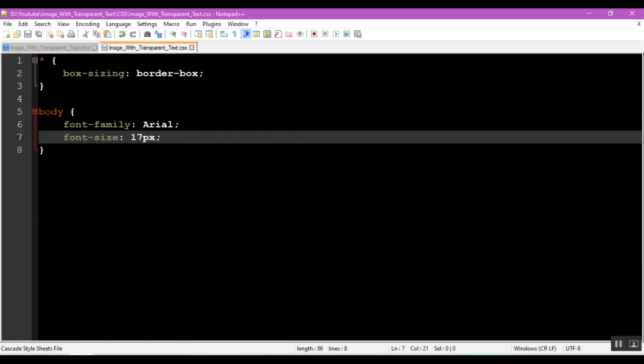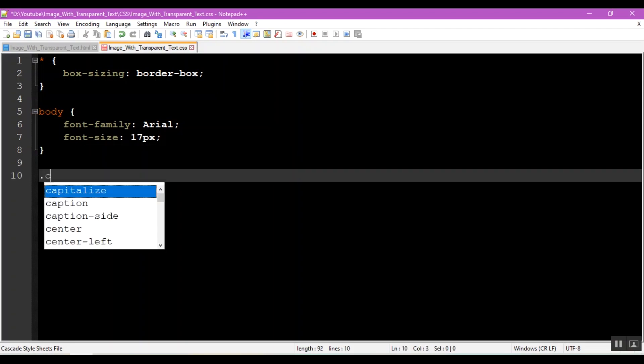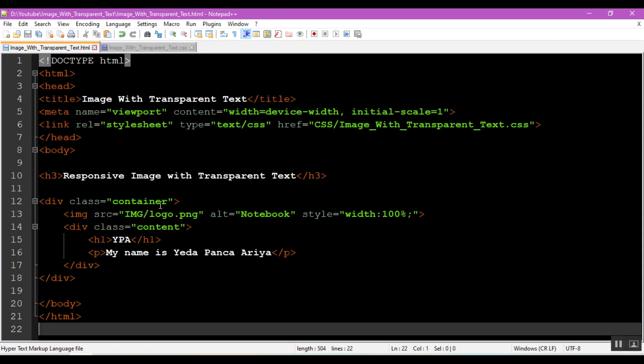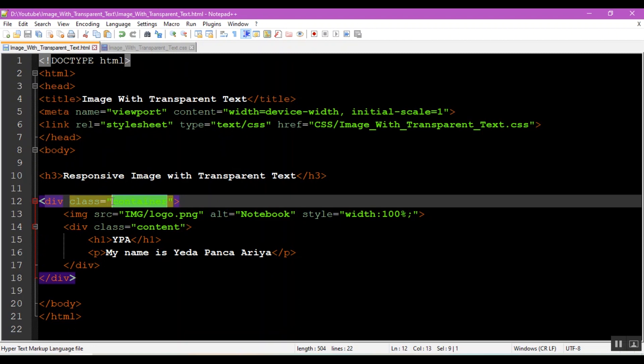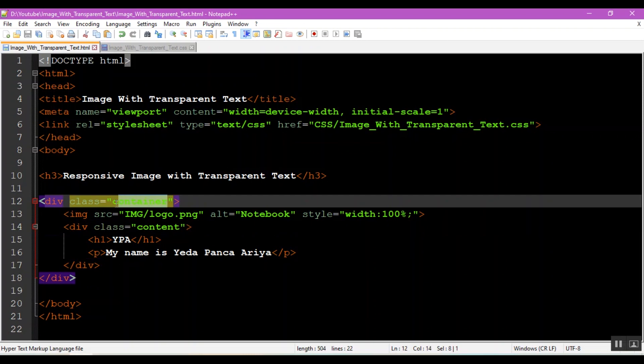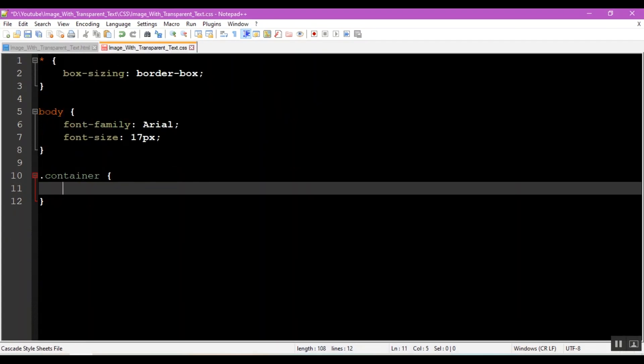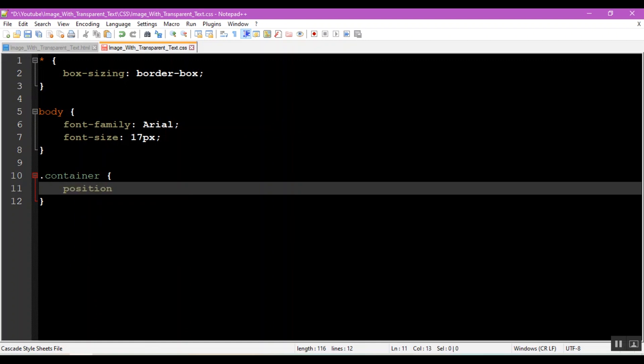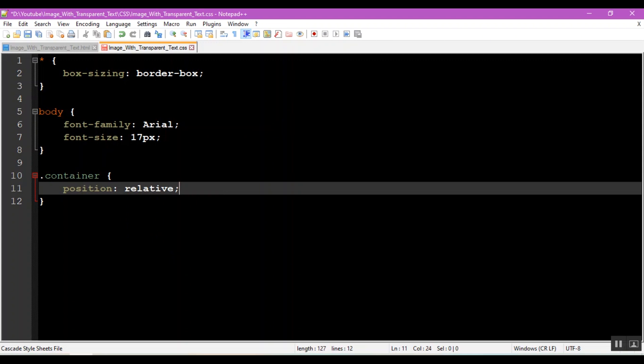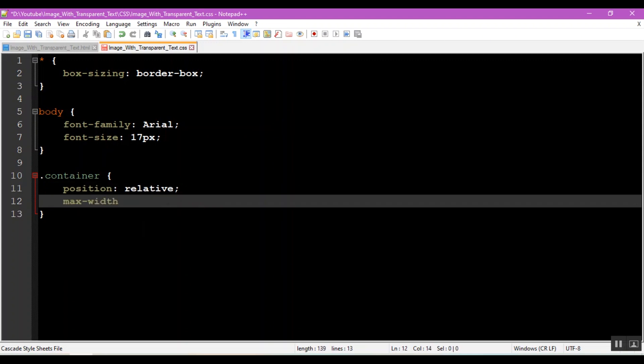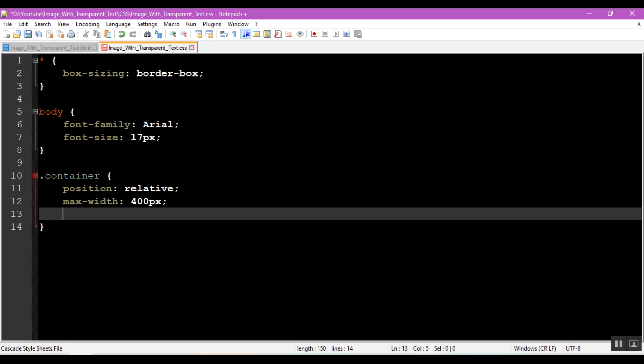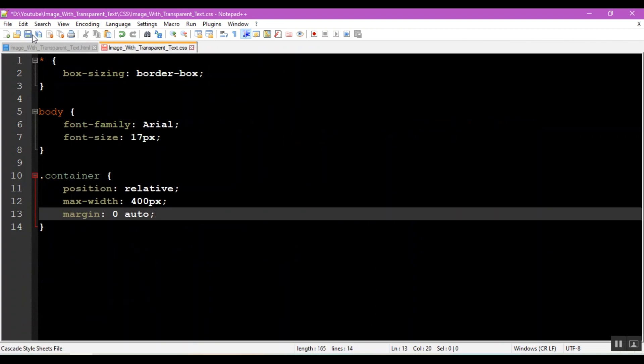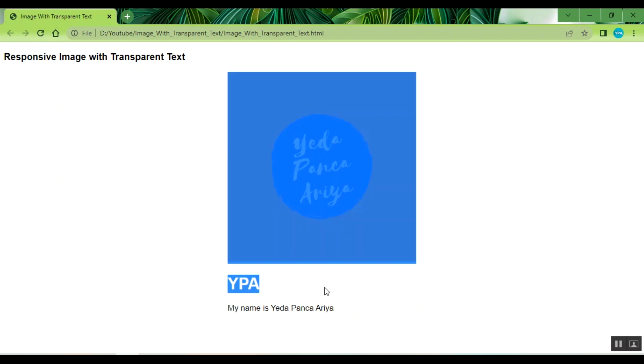Back again to continue code CSS. Container, relative, max width 400px, margin zero auto. Save again and see the results of the CSS code that has been made.